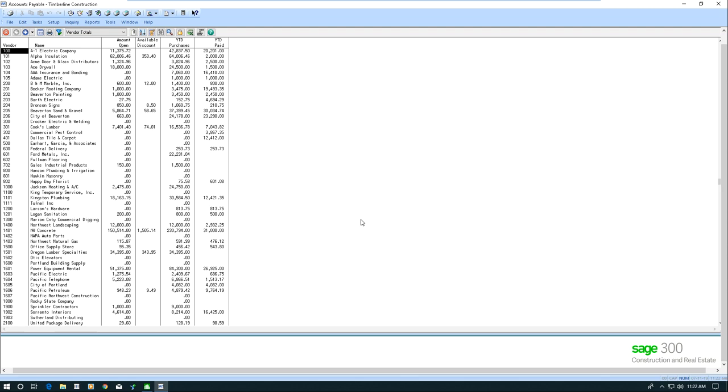This record here that we're looking at is the vendor record, and we've got some information like the vendor number, the name, amount open, discount, year-to-date purchases, year-to-date paid.